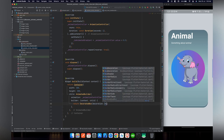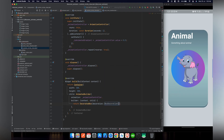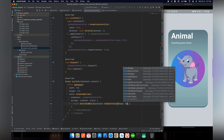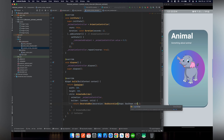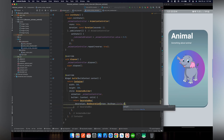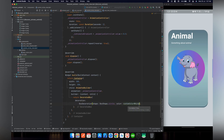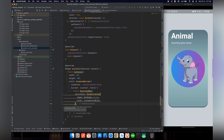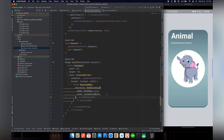Inside the DecoratedBox we will provide a BoxDecoration — this is the same as for a simple container. Inside this we can provide the gradient or the shape. First we will give it a shape: BoxShape.circle, which will give our container a circular shape. To check that our code is working, let's give it a custom color of white, and after reloading you can see the gradient is removed and the white color is applied.